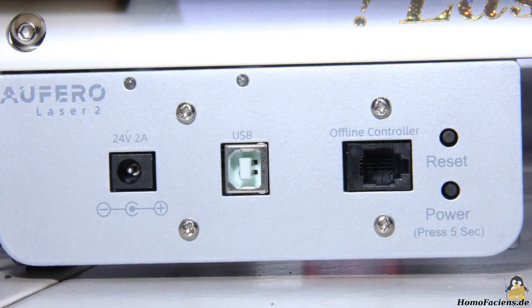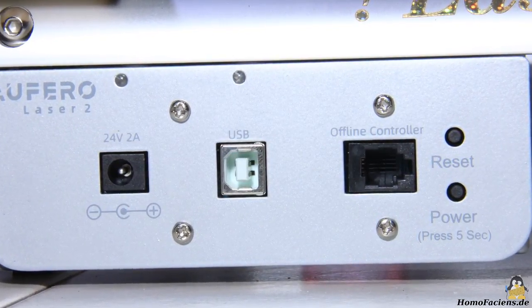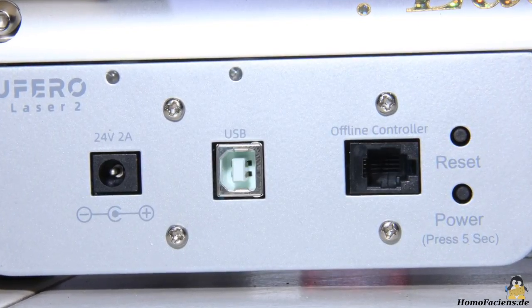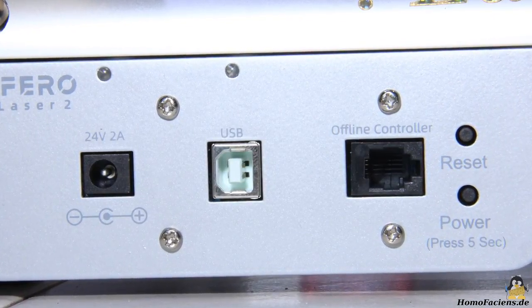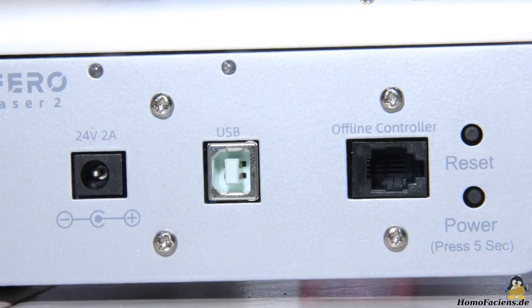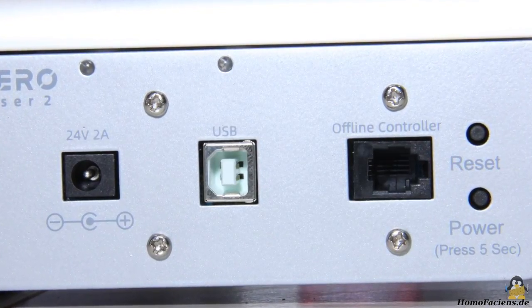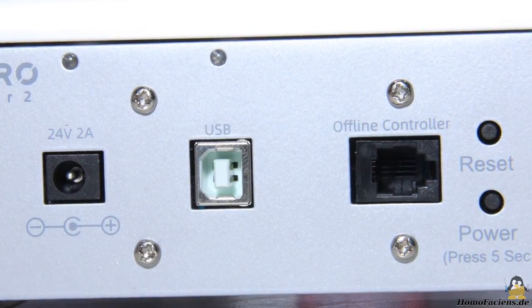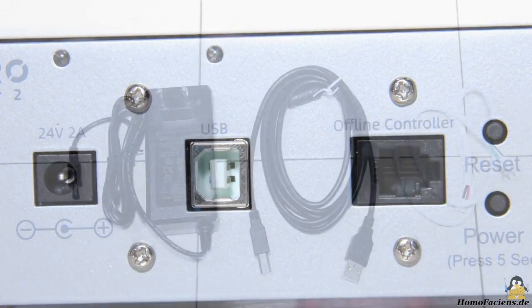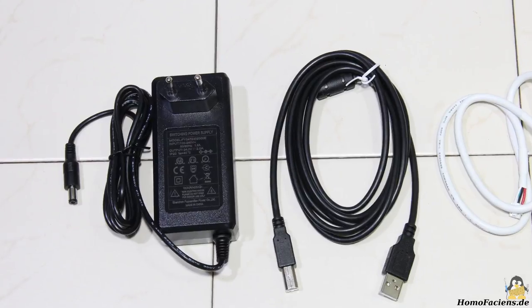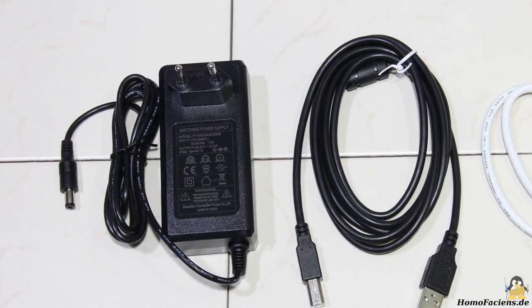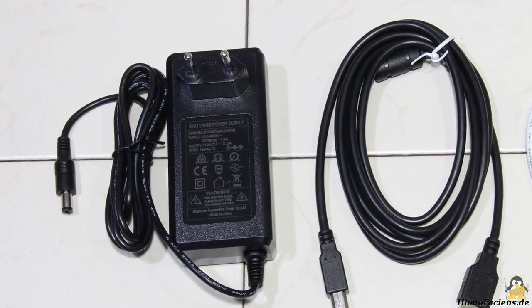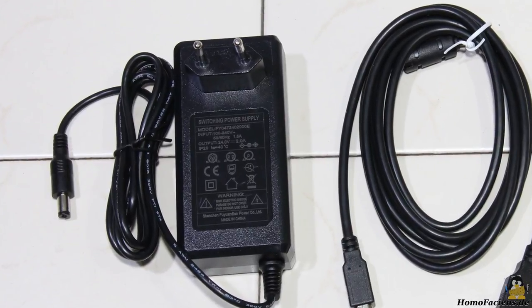As with the Laser 1, the Laser 2 is also controlled via a USB interface as well as the reset button and the on-off button. An optionally available offline controller can be connected to a second interface, however there was none in my package. Power is supplied via a mains adapter with an output voltage of 24V at up to 2A.